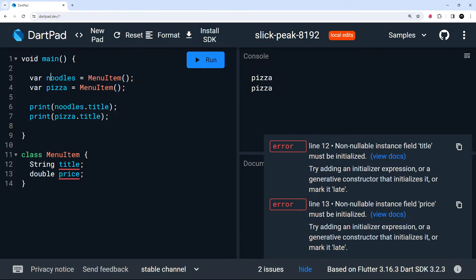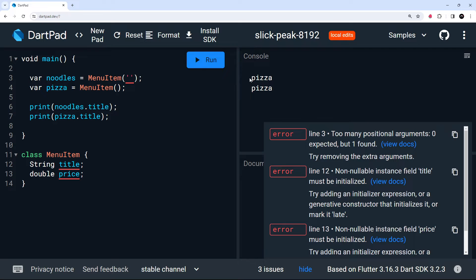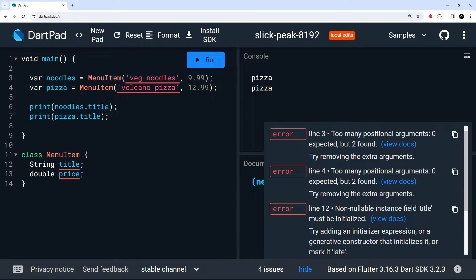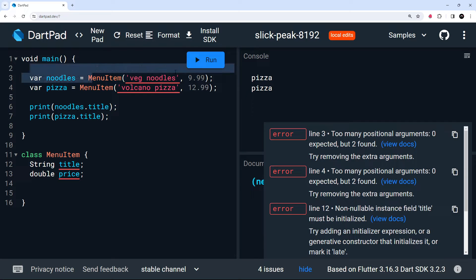We want to declare those values by passing in arguments — for noodles, a string title like 'veg noodles' and a price of 9.99; for pizza, 'volcano pizza' with a price of 12.99. So now we're passing those into the class constructor, but we don't have a constructor declared yet. A constructor is a special function inside a class that runs when we create a new instance of the class.